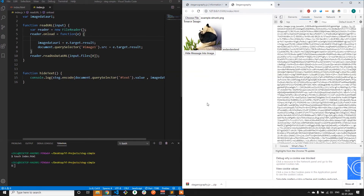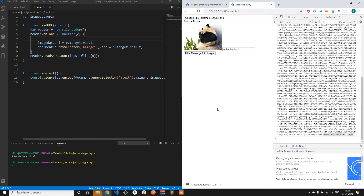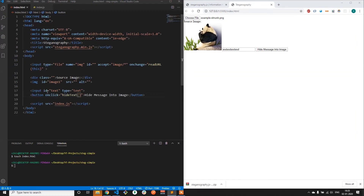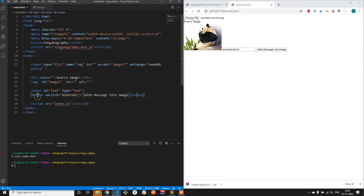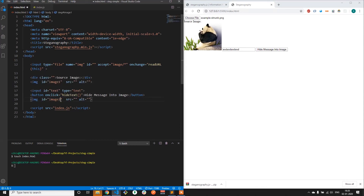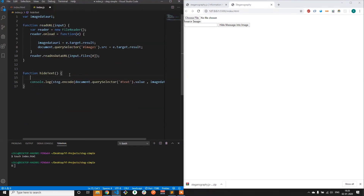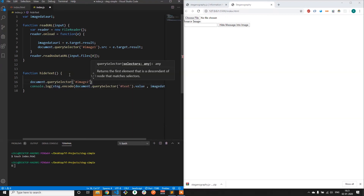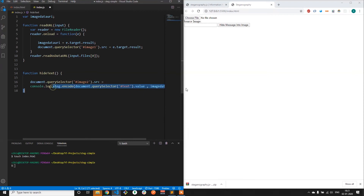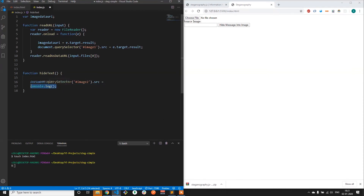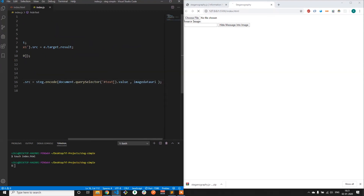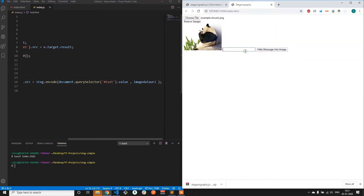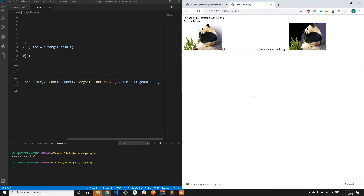Now we'll create an image called 'destination image' and display the encoded URI in image format. We create another image tag, give it an ID of image2, select this image2, and give it the source of the return value of the encode function, which is the encoded data URI. Let's try it out. As you can see, the image has been encoded — this is the original image and this is the image into which the text has been encoded. Perfect.